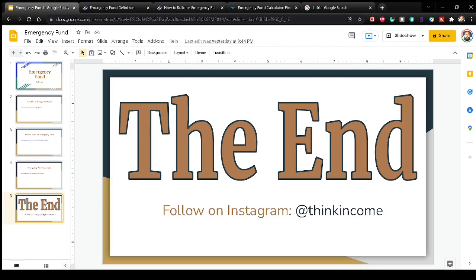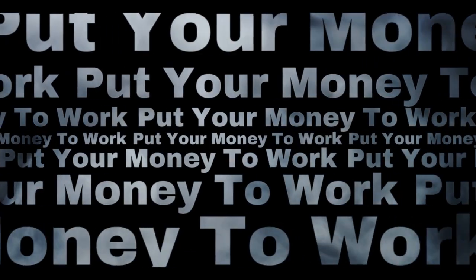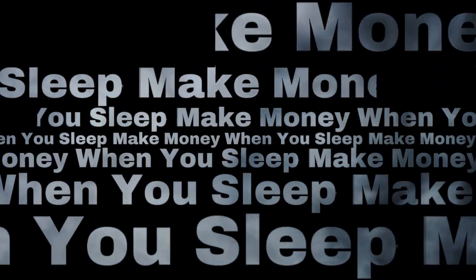I definitely hope that this calculator helped. Please feel free to follow us on Instagram at Think Income, where we'll be posting information about the accounts I'm investing in, their performance, and general information on mindset and finance. Feel free to leave a comment below — if you found this helpful, put the number one; if not, put the number two. If you have any questions or concerns, don't hesitate to reach out. And as always, please remember to put your money to work so you can make money while you sleep. I'll catch you all in the next one — peace.